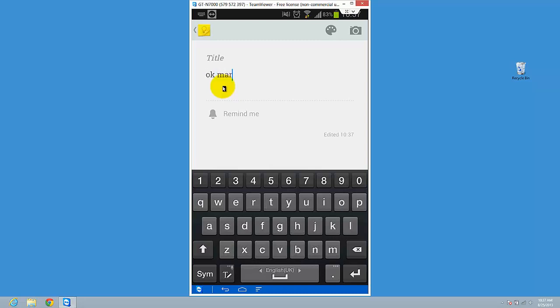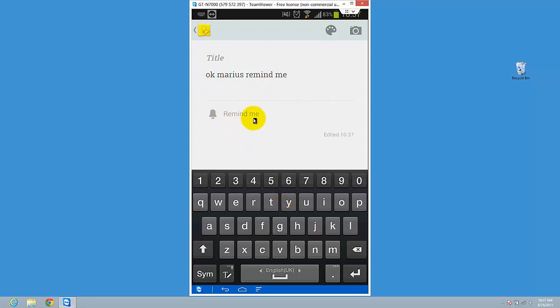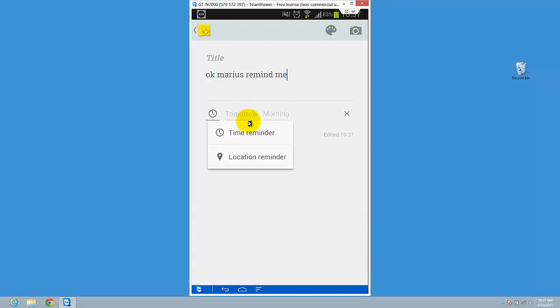Marius remind me. I just write it here and here is the remind me option, so it's quite obvious where it is. Just tap it and you have the time reminder option, so you can say let's remind me in...